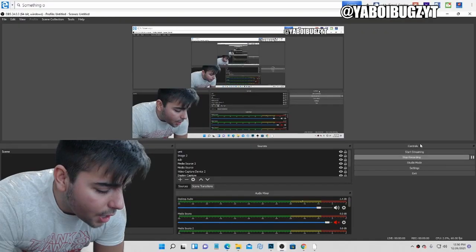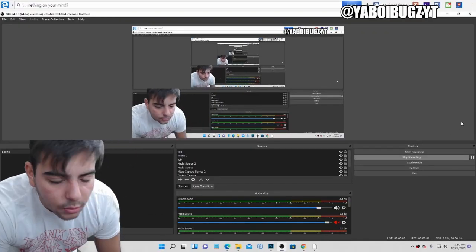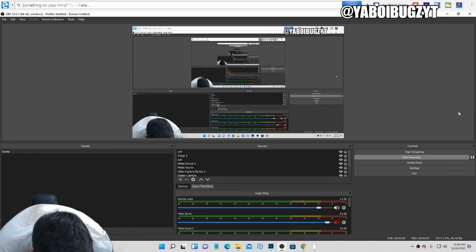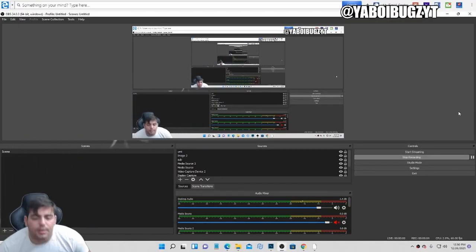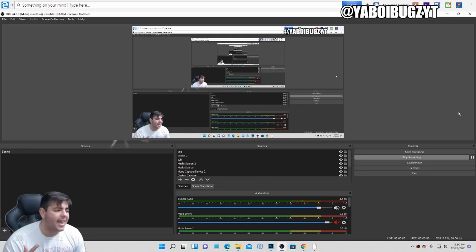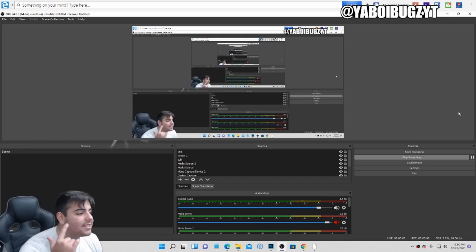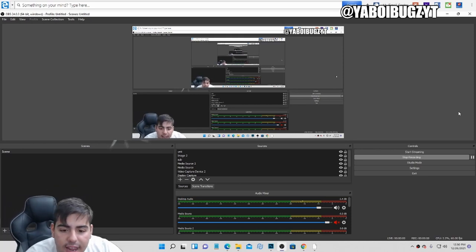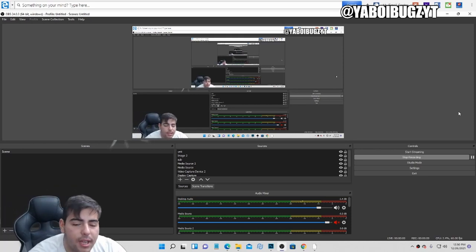Yo, what's good YouTube? It's your boy Bugs back on another NBA 2K22 MyTeam vid. Today we're going over a couple things, man.